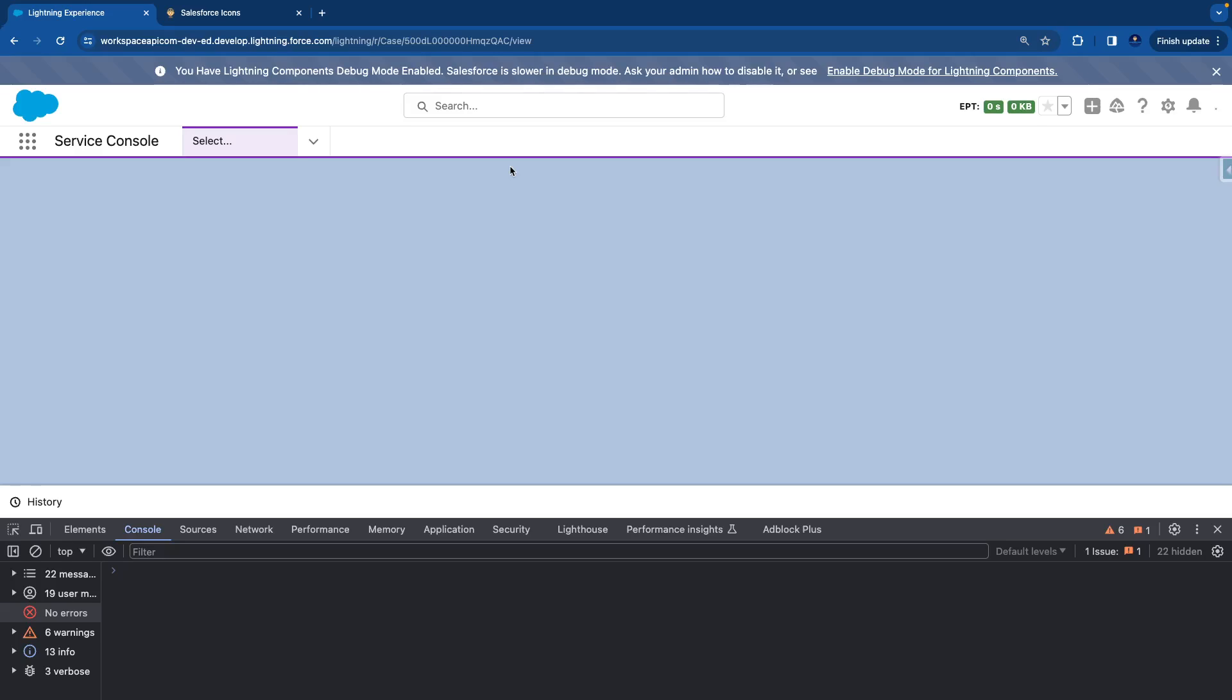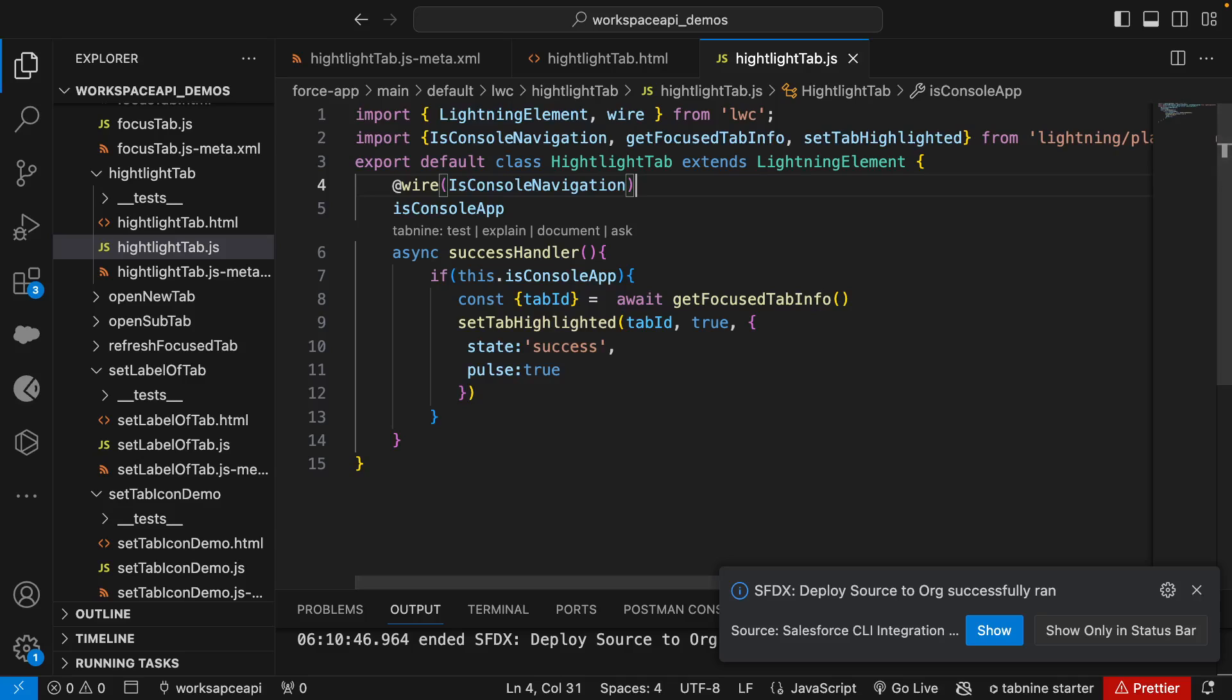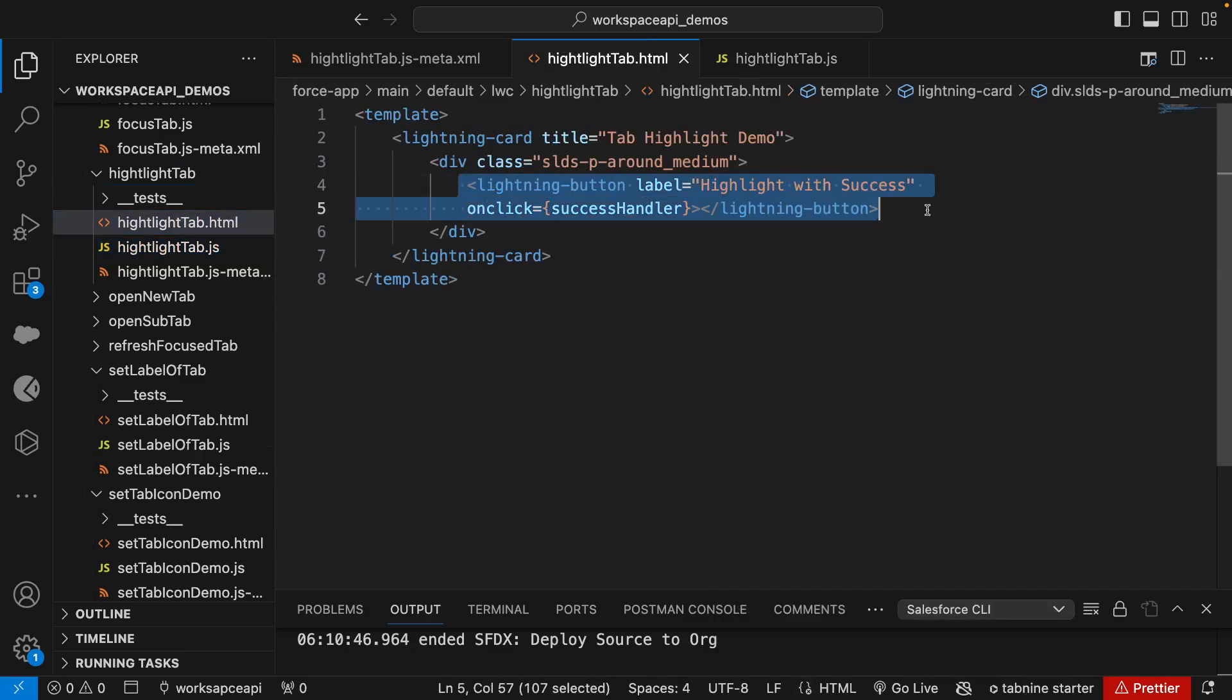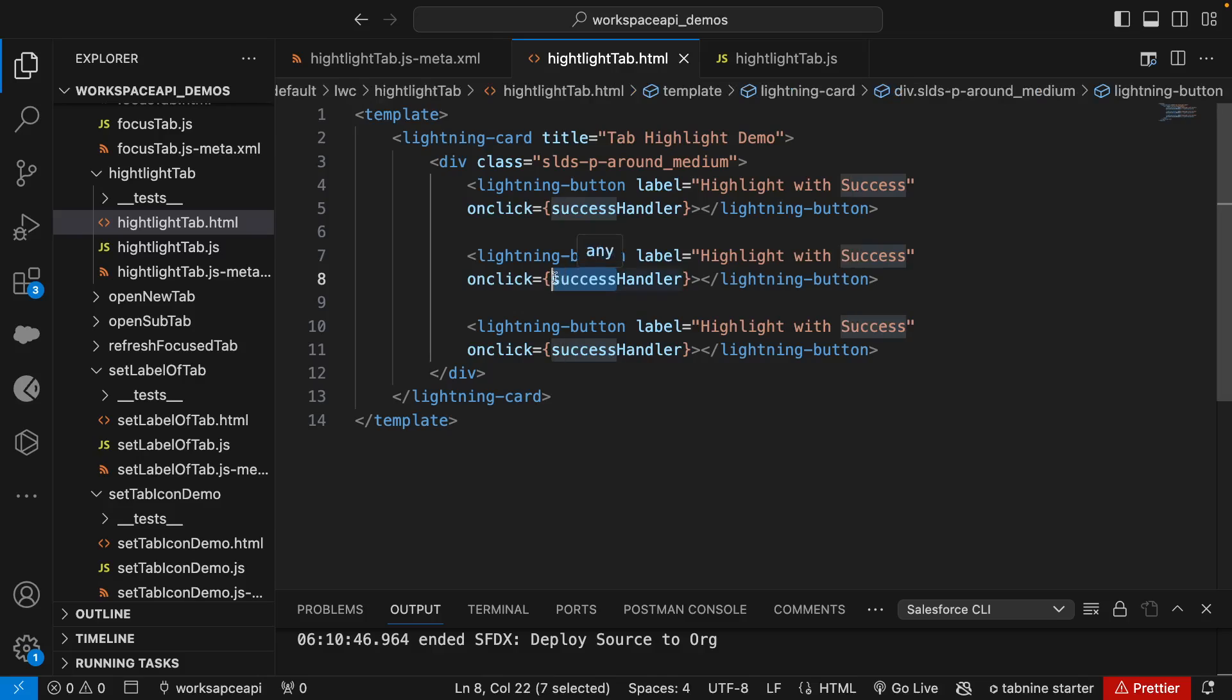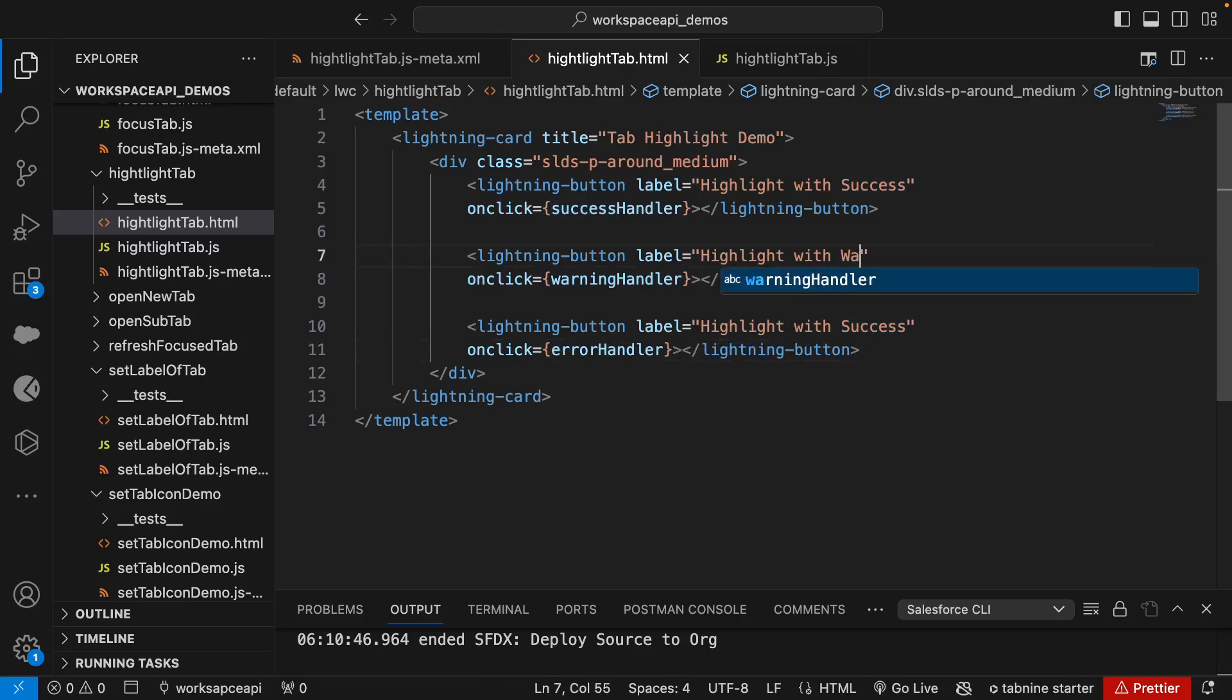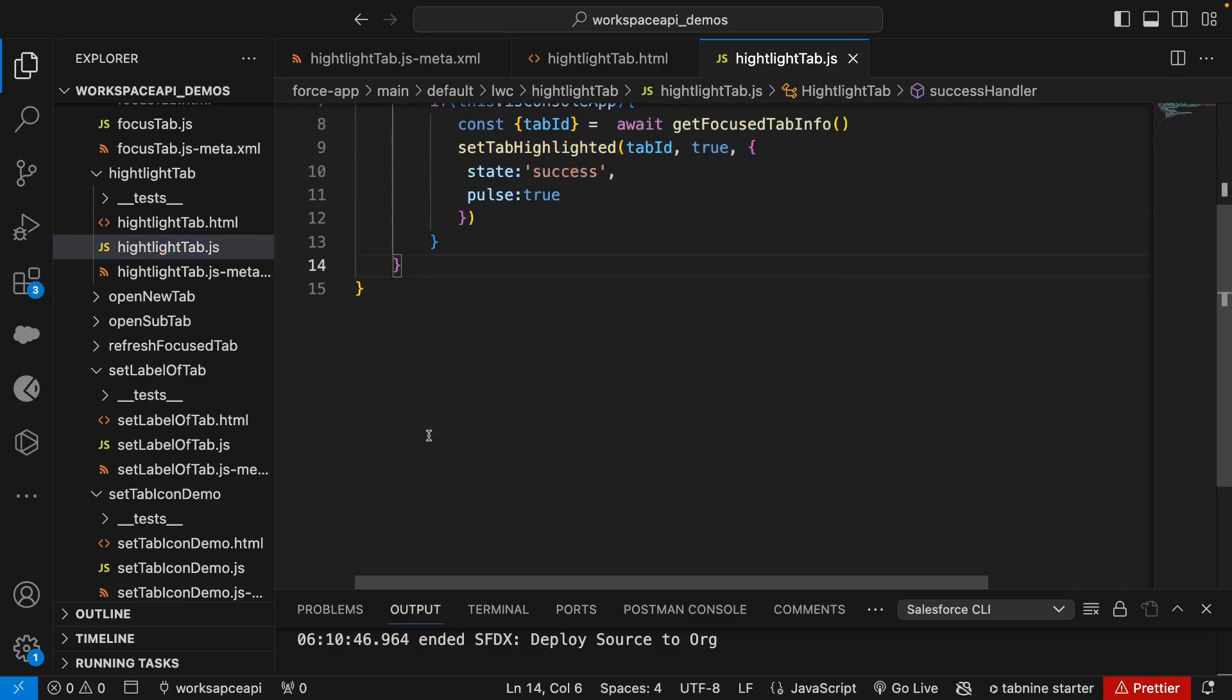You see the background will not stay. Now in background we have a couple of states. Let's try that. We have two more buttons: one is warning handler, the next one is error handler - 'Highlight with Warning' and 'Highlight with Error'.